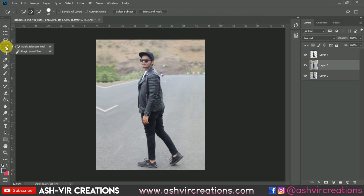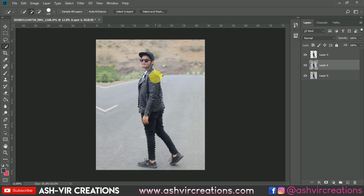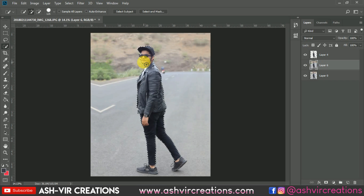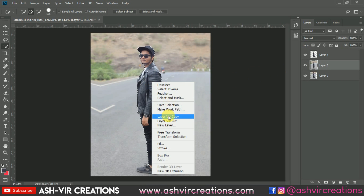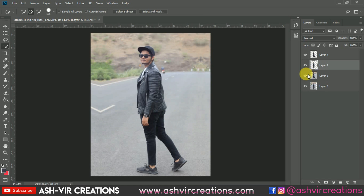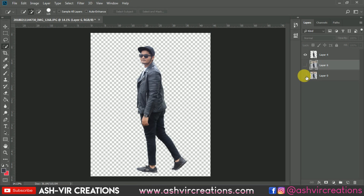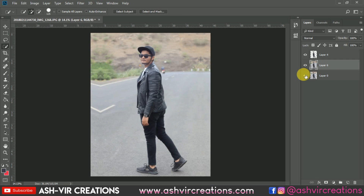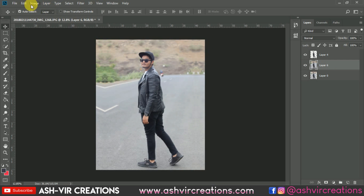Now select the Quick Selection tool, click the plus icon, and roll it over the subject's body to make a proper selection. You can also use the Pen tool to select it in a very precise and detailed way — it will take some time. Once selected, use 'Layer by Copy' or press Ctrl+J to duplicate the subject onto a new layer.